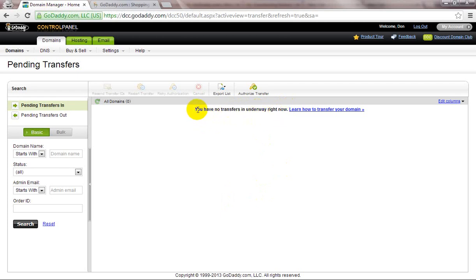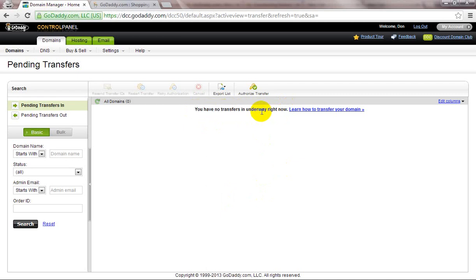After your email confirmation in a five-day procedure, you will get transferred to GoDaddy.com. Thanks for watching this tutorial.